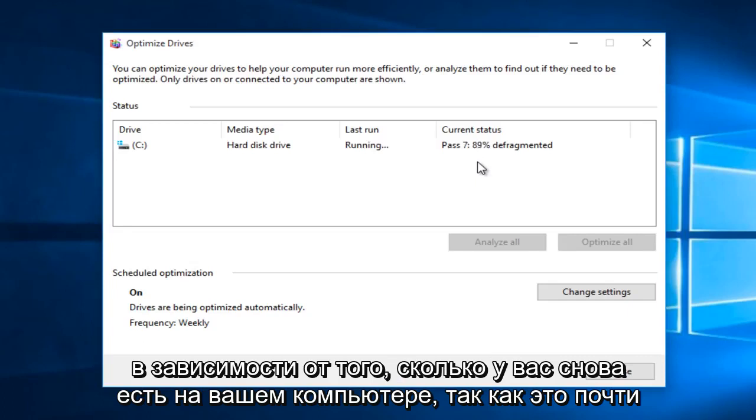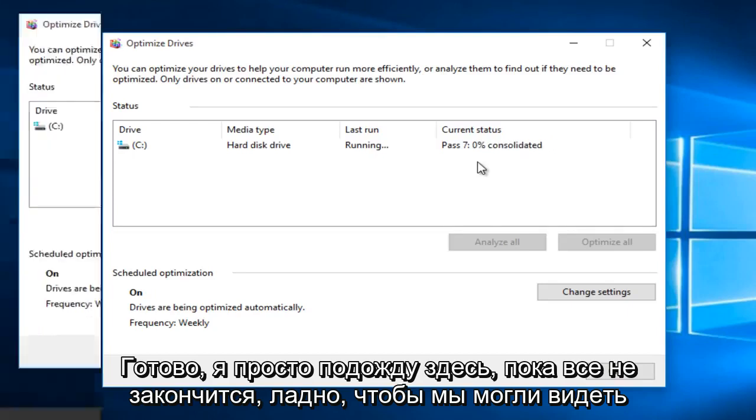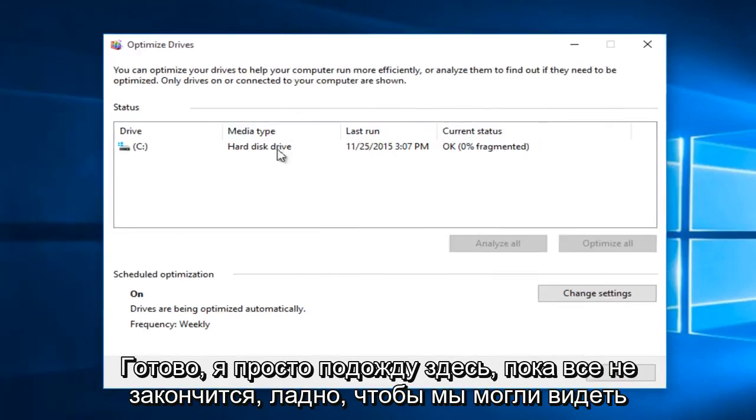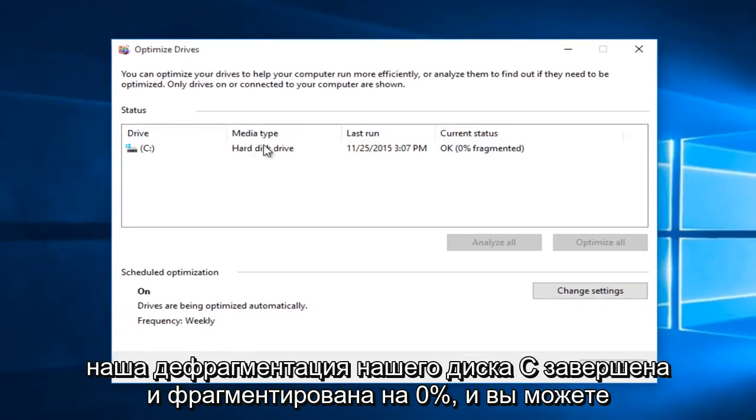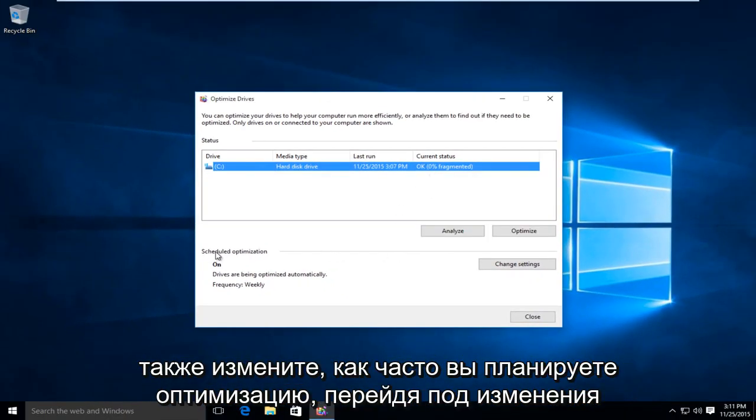Since this is almost done, I'm just going to wait here until it is finished. Okay, so we can see our defragmentation of our C drive has finished and 0% fragmented.